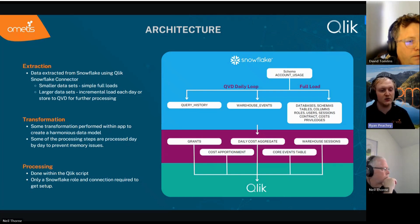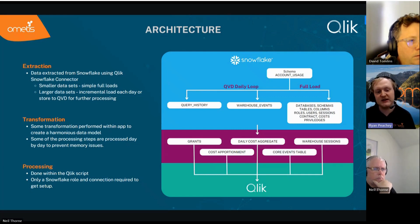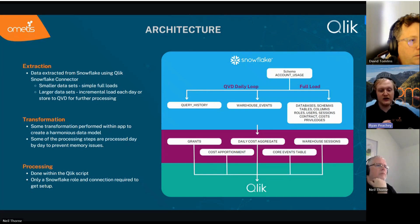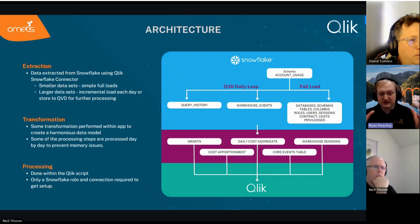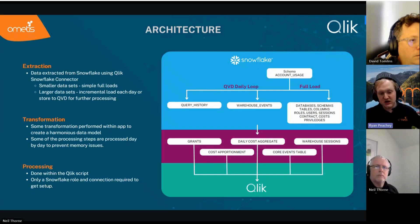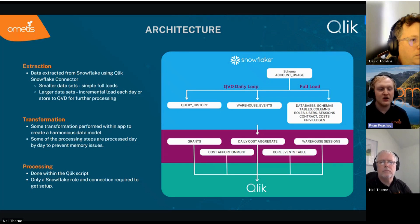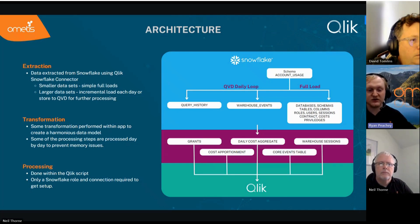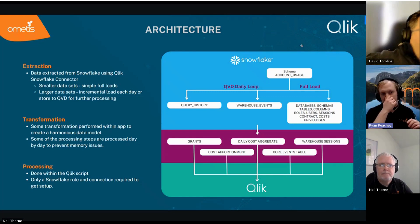All of the extraction and transformation is done within the Click script to utilize Click's full potential. There are some things we can straight-load — like your list of databases, schemas, tables, and columns — but for much larger datasets like query history and warehouse events, we needed more efficient loading. We had to store some data to QVDs, looped through daily, and only fetch the amount of data appropriate for the tenant. Smaller tenants fetch up to 30 days or a full dataset; for the much larger one-million-queries-a-day tenants, we fetch only up to 7 to 14 days depending on estimated data size.